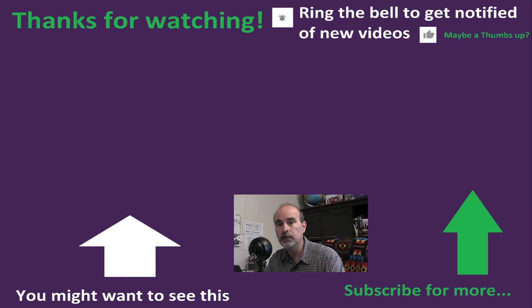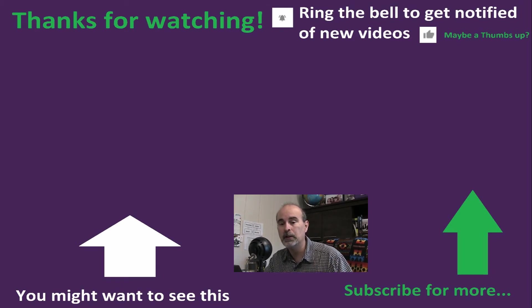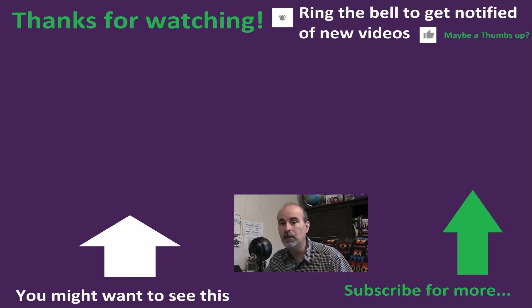Please give it a thumbs up if you found this helpful. Comment if you have any questions or ideas for future videos. Subscribe if you haven't already and hit the little bell to be reminded of the future videos as they come up.